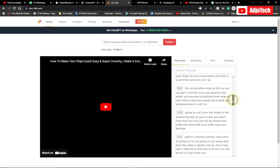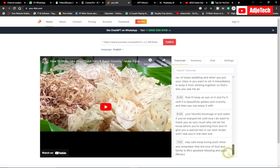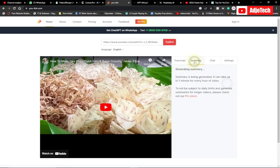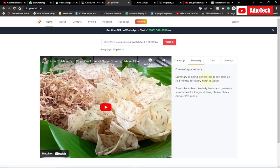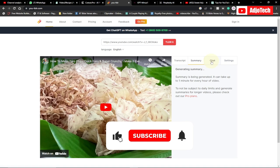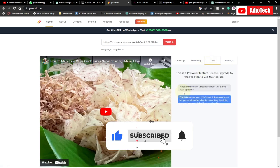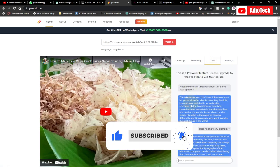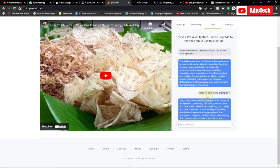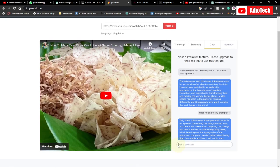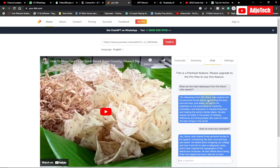If the full transcript is too much, you can click on 'Summary' and it will summarize everything for you. You can also click on 'Chat' and ask questions or get key takeaways from the video — it will actually do that for you. You can just type your question right here. That's my third AI tool; the link will be in the description.